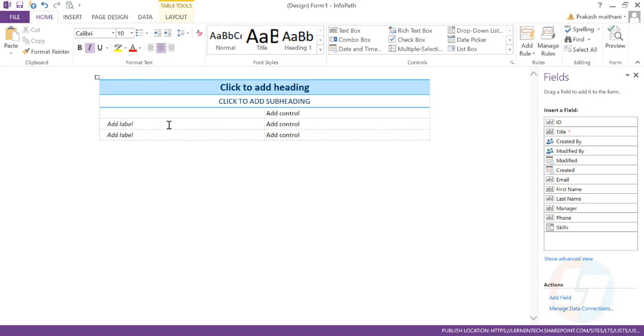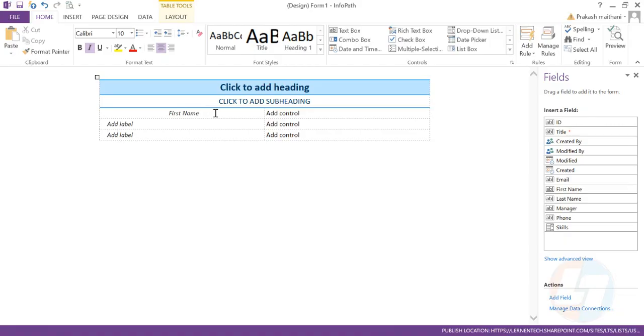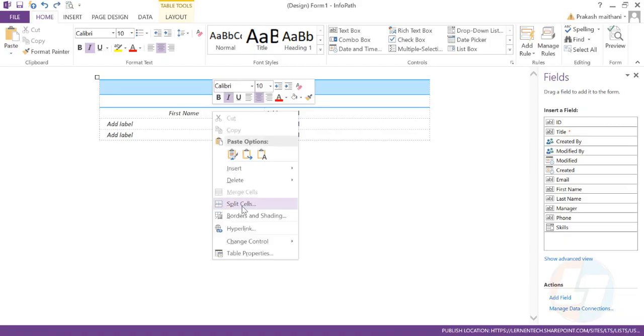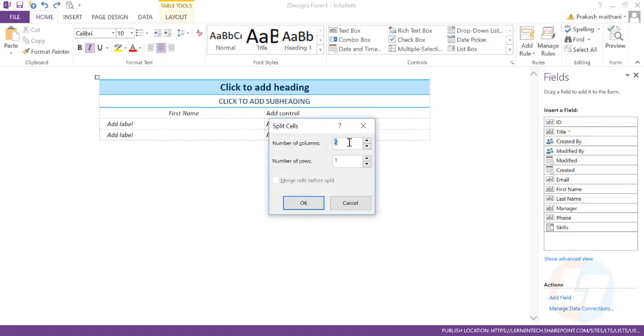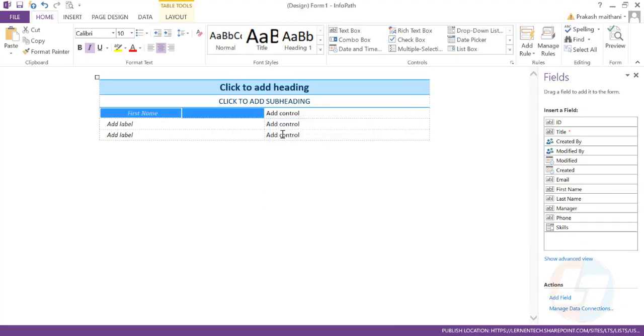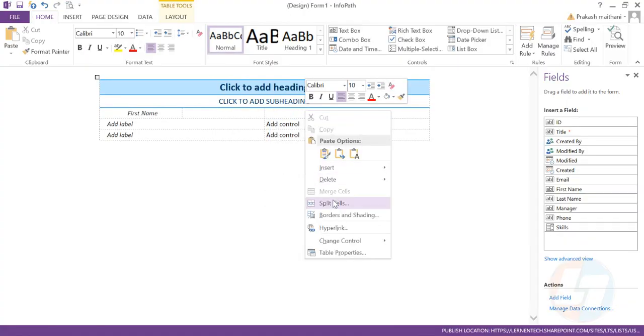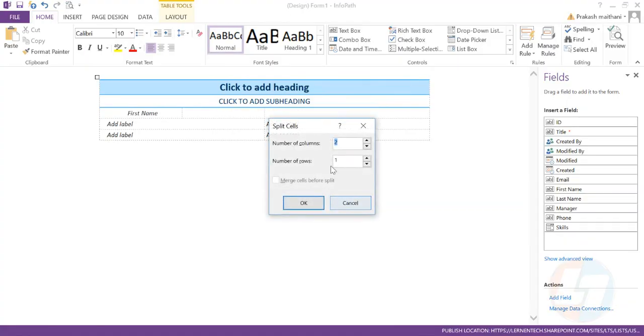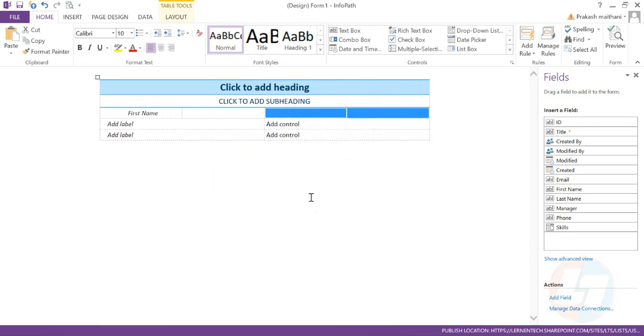I need first name and then I need a last name also. So what I'll do is first name and last name I'll add in this particular row. How can I further divide my row into subsequent columns is split cell. I need two columns here and two more columns here.